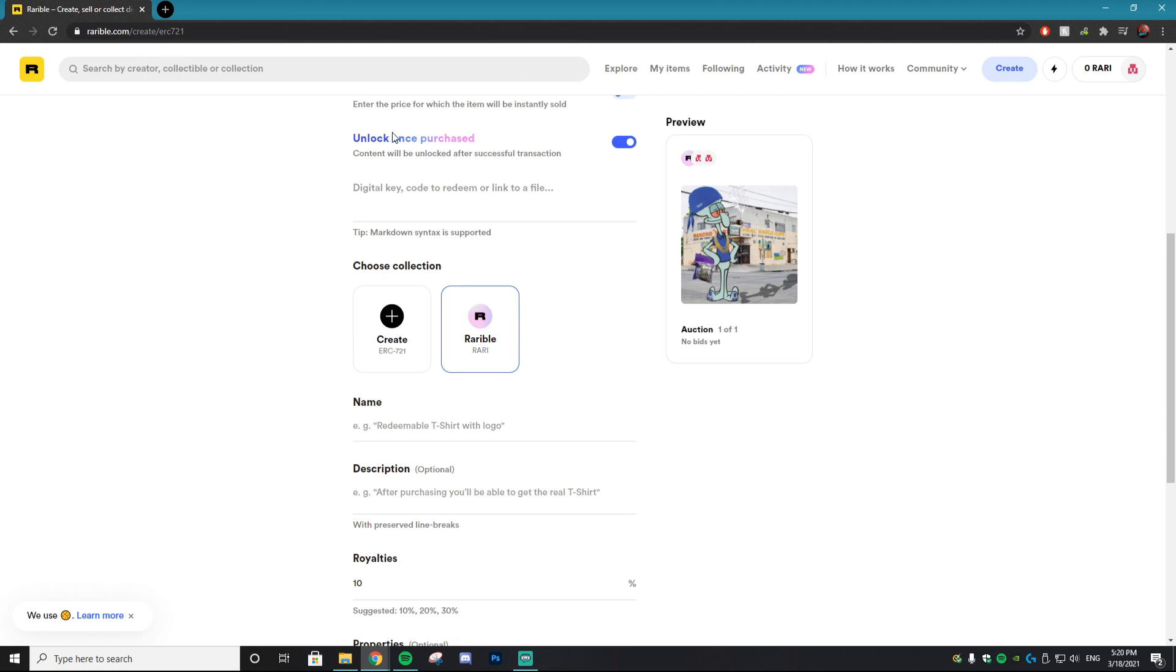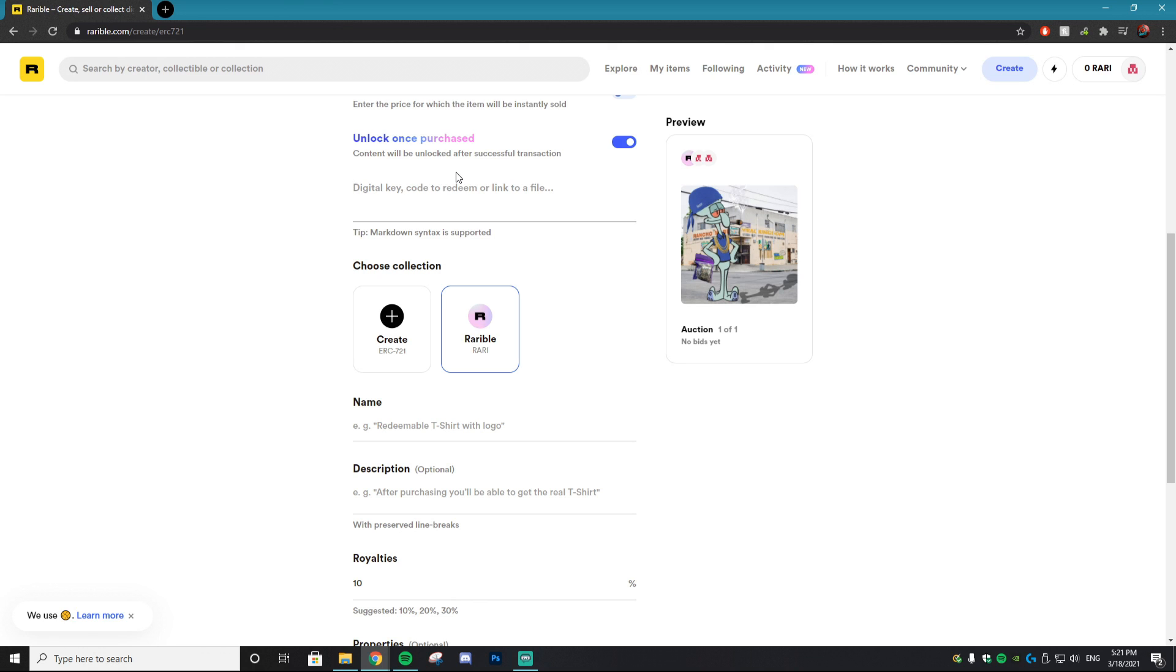The next option is unlock once purchased. What this feature does is you can link a digital key or a download link after they purchase your NFT and it's kind of like a bonus. Some cool things I've seen people do is upload an even higher definition file, or they might do like a tutorial video, like a video of them live creating that NFT. And only the owner of the NFT gets to see. There's cool things you can do with this. I'm not going to play around with it, however if you guys want to try stuff out and give people an added bonus when they purchase your NFT, all to you.